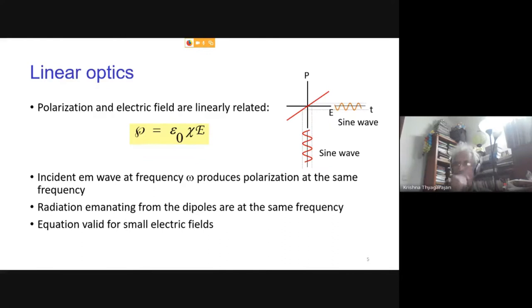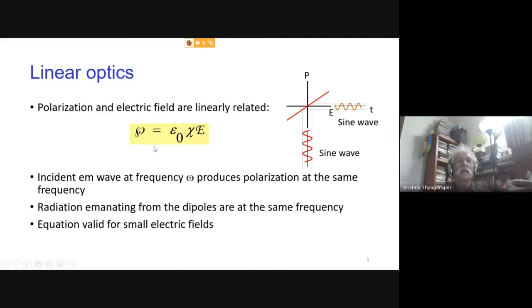In linear optics, the electric polarization inside a medium is proportional to the electric field, with the proportionality constant called susceptibility χ. Plotting P versus E gives a straight line, meaning a sinusoidal electric field produces a polarization at the same frequency — because polarization is oscillating dipoles, and these dipoles radiate at the same frequency ω. So normally, scattered or transmitted light retains the same frequencies with no new frequency generated.